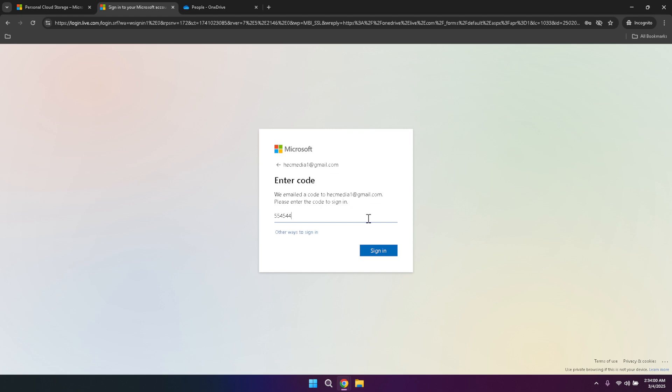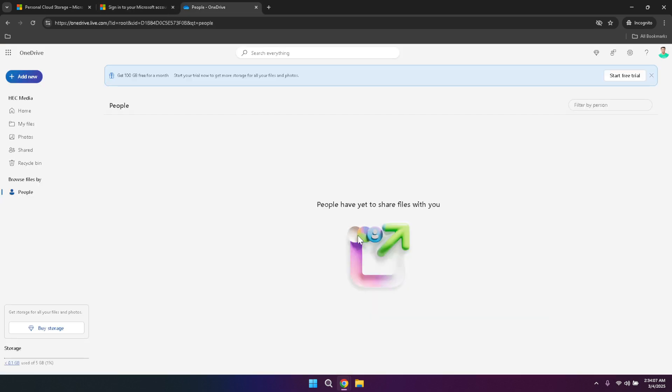With your email verified, the next step is to click on the sign-in button. This action will grant you access to your OneDrive dashboard, where all your files and folders are organized. The interface might look unfamiliar at first, but don't worry, it's designed to be intuitive and user-friendly. Take a moment to familiarize yourself with the layout so you can navigate it with ease.